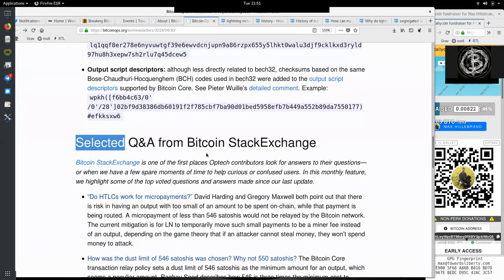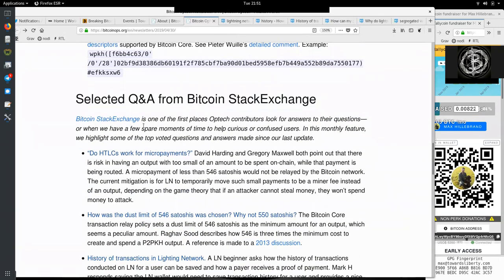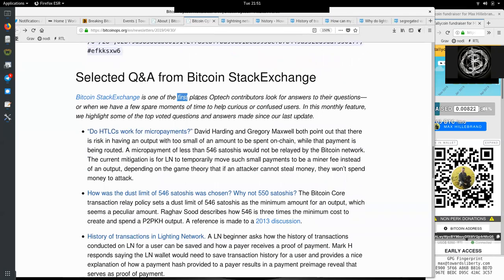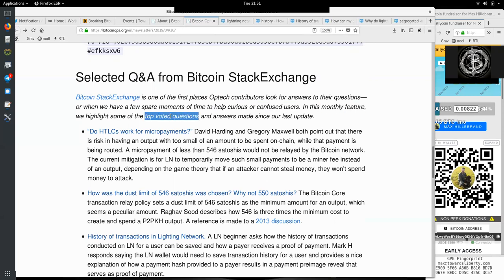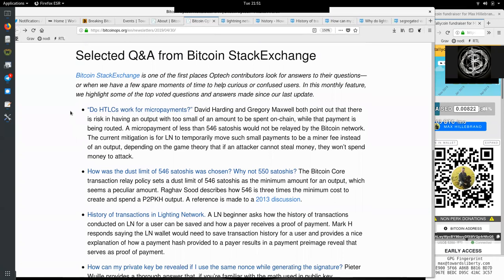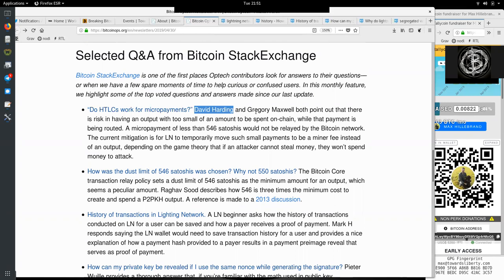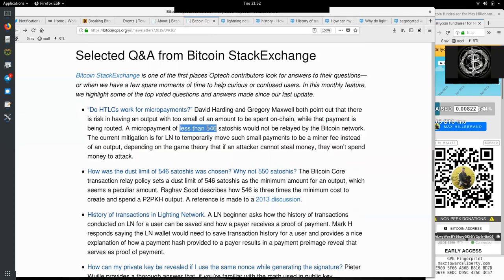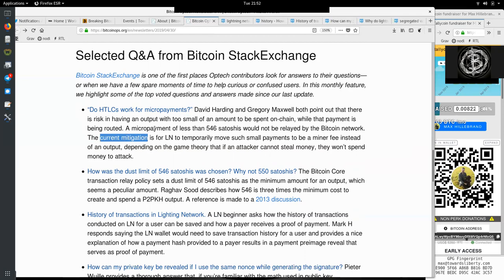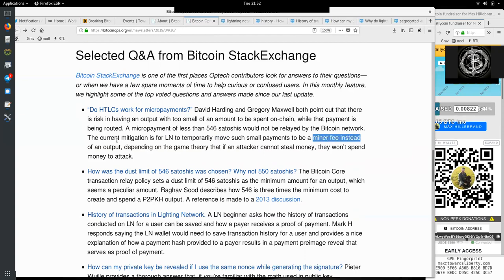Selected Q&A from the Bitcoin Stack Exchange. Bitcoin Stack Exchange is one of the first places Optech contributors look for answers to their questions, or when we have a few spare moments of time to help curious or confused users. In this monthly feature, we highlight some of the top-voted questions and answers made since our last update. The first question: do hash time lock contracts work for micropayments?